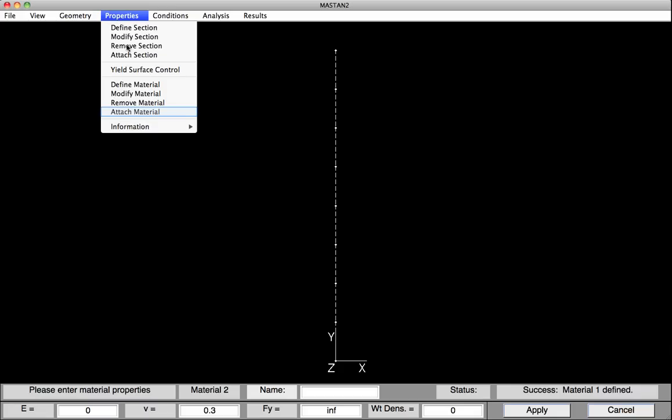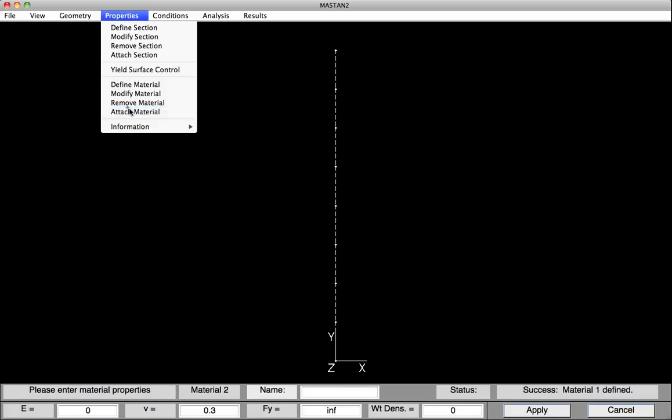Under Properties, Attach Material. We can now attach that Steel property to all of our elements — we'll select All, and then hit Apply. Our section and material properties have now been defined and attached to all elements.